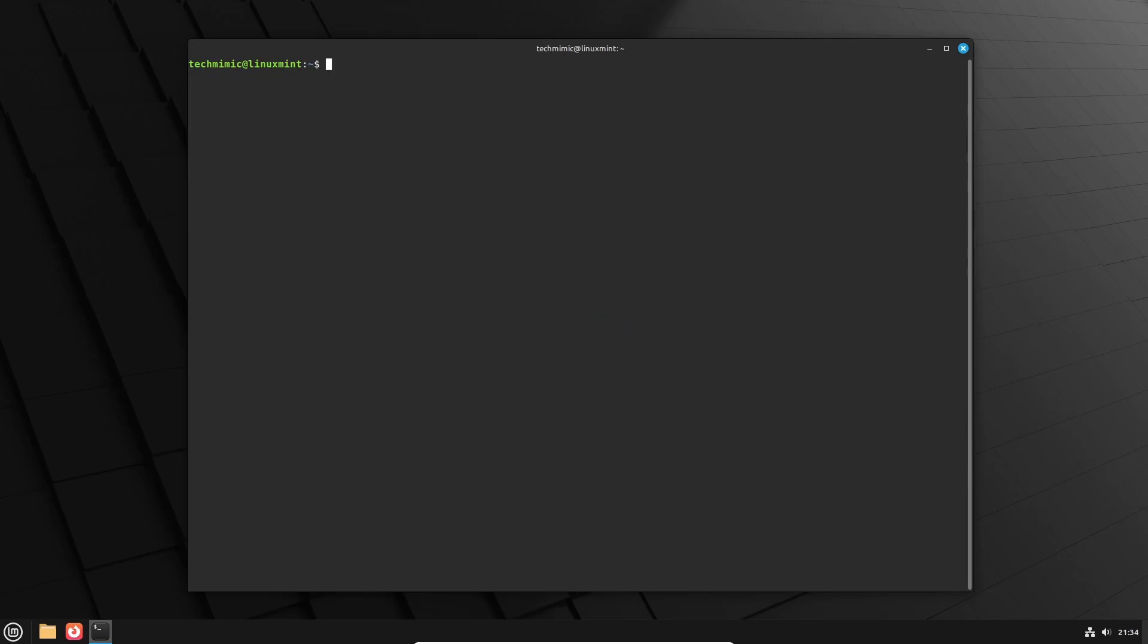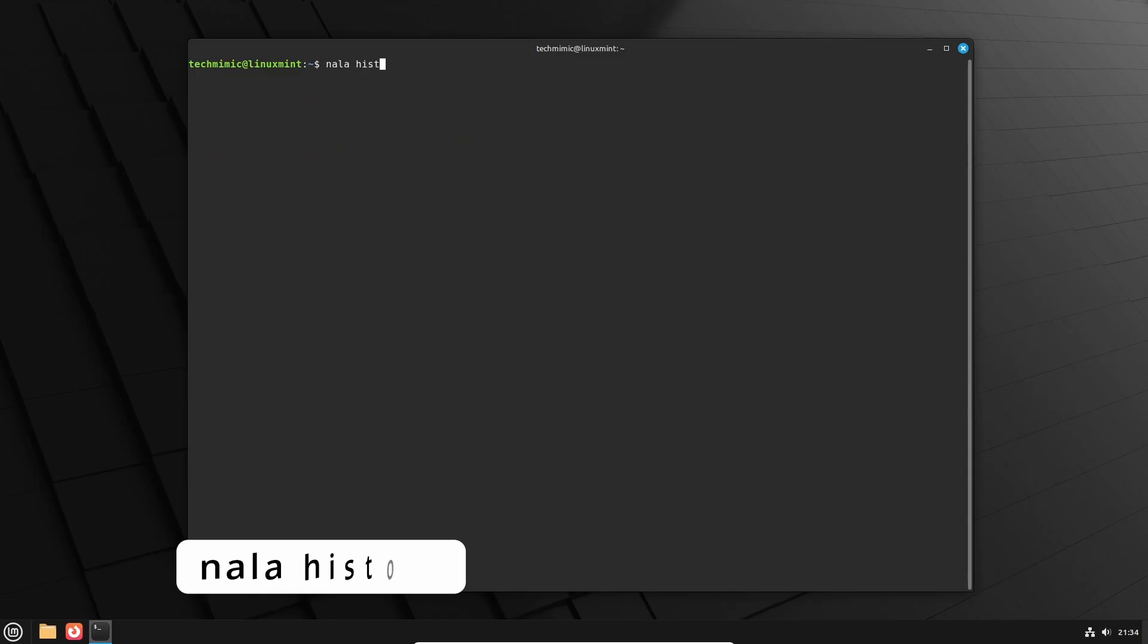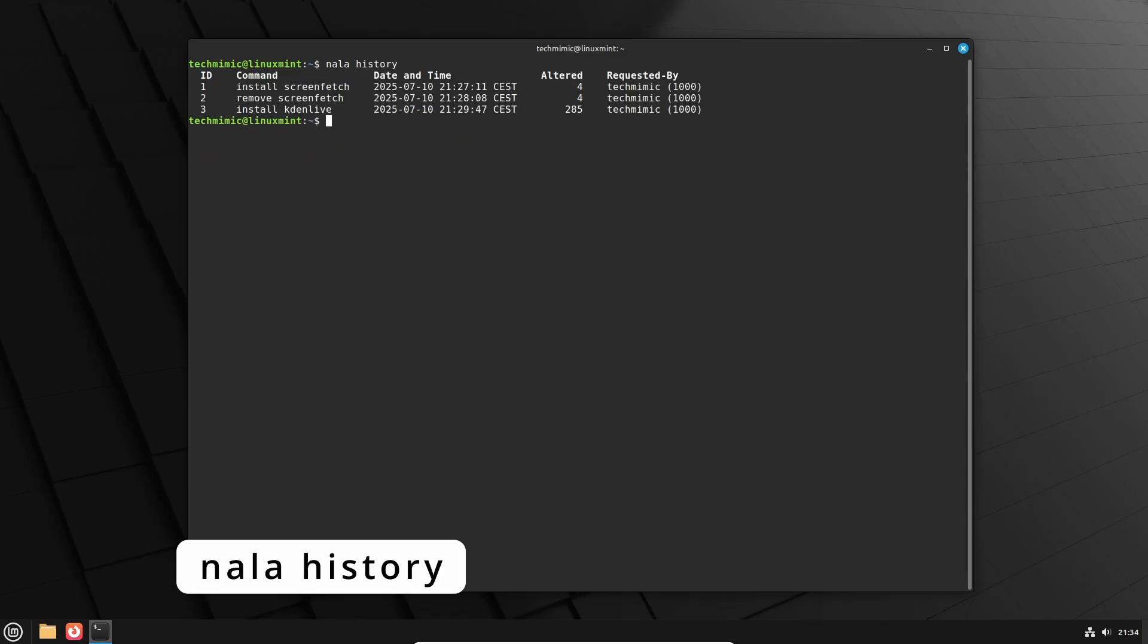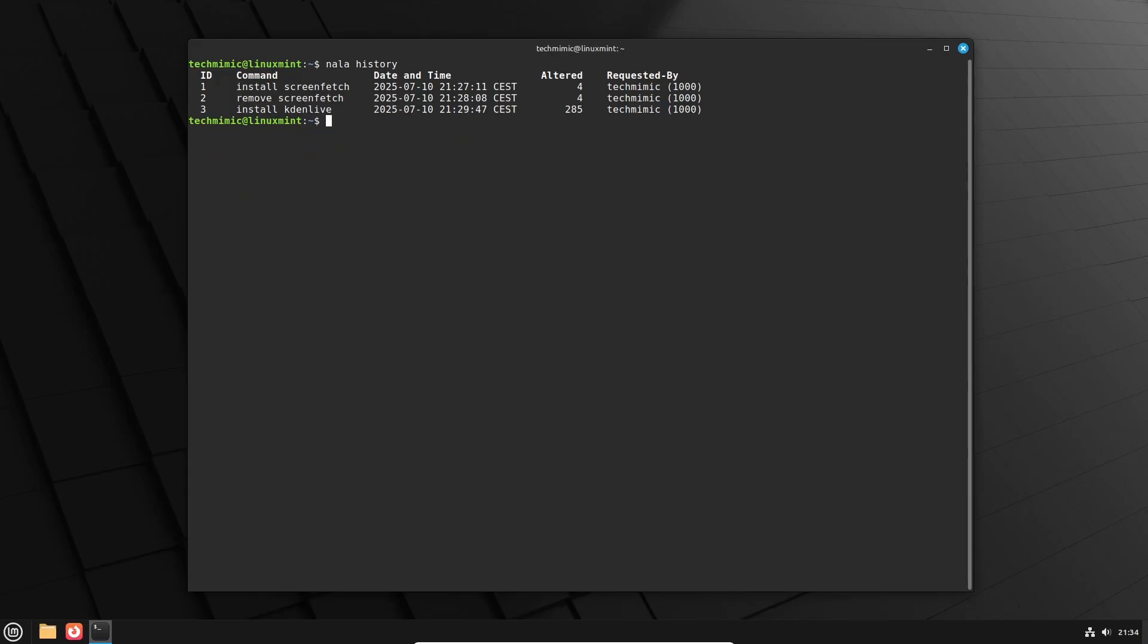NALA also comes with its own command history, so that you can easily track NALA's package management over time. Simply type NALA history. And there are the installation and removal of screenfetch, and the installation of Kdenlive listed.